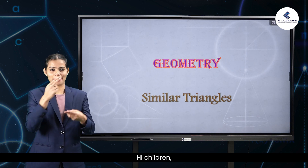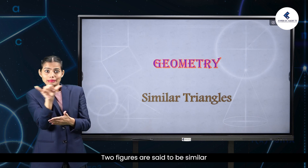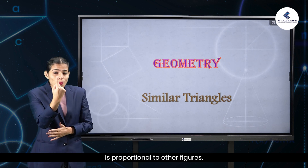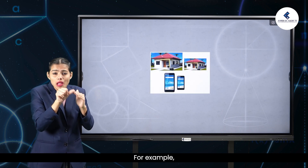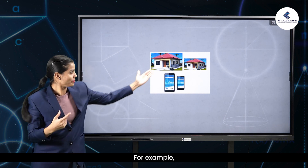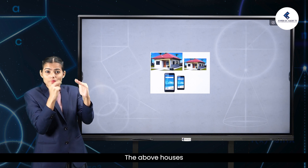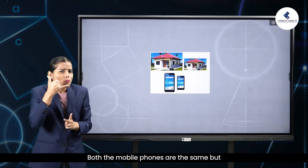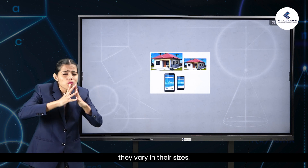Hi children, I am Ekta. Two figures are said to be similar if every aspect of one figure is proportional to the other figure. For example, the above houses look the same but are different in size. Both the mobile phones are the same but they vary in their sizes.